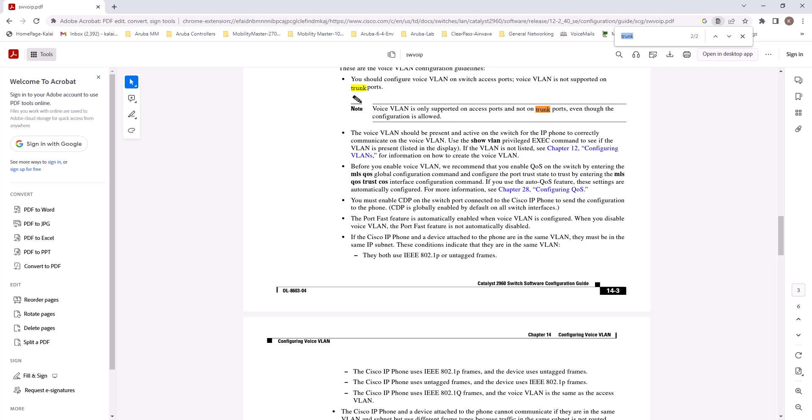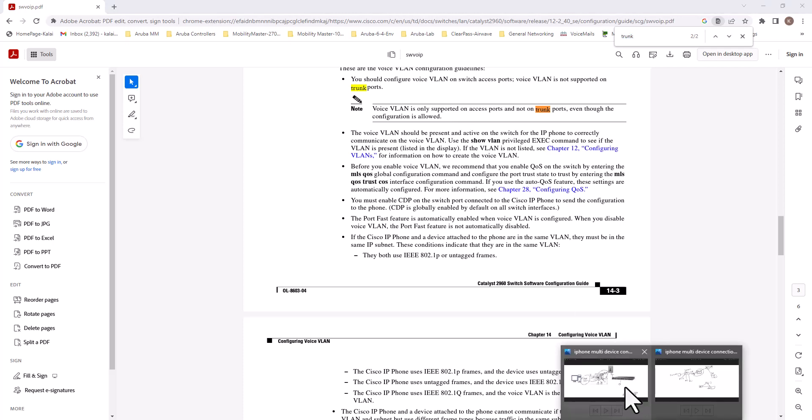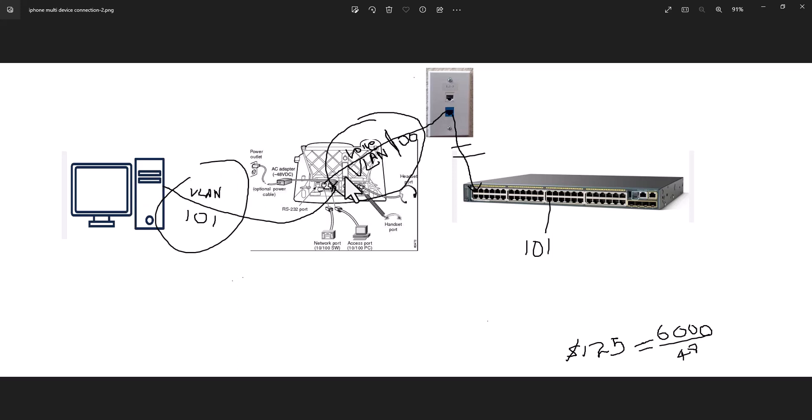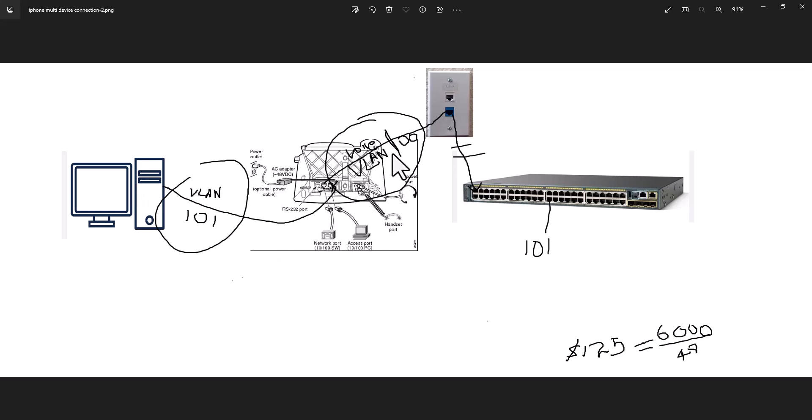So let's go back to our diagram and look at how the physical connection works. So this is voice VLAN 100 and this is the data VLAN 101. In the back of your IP phone, there are three ports. One is the access port, that is where you connect your computer or any other data device. And this is the network port that connects to your switch.